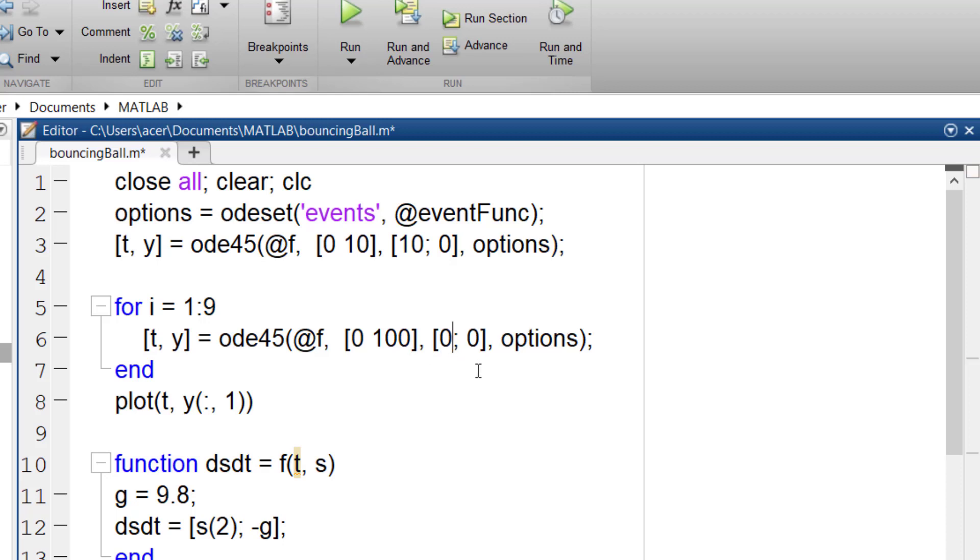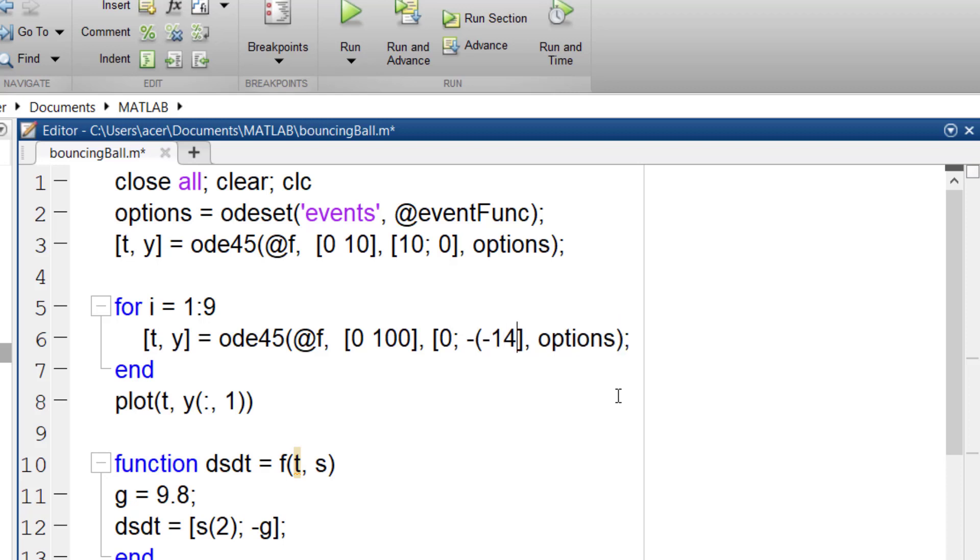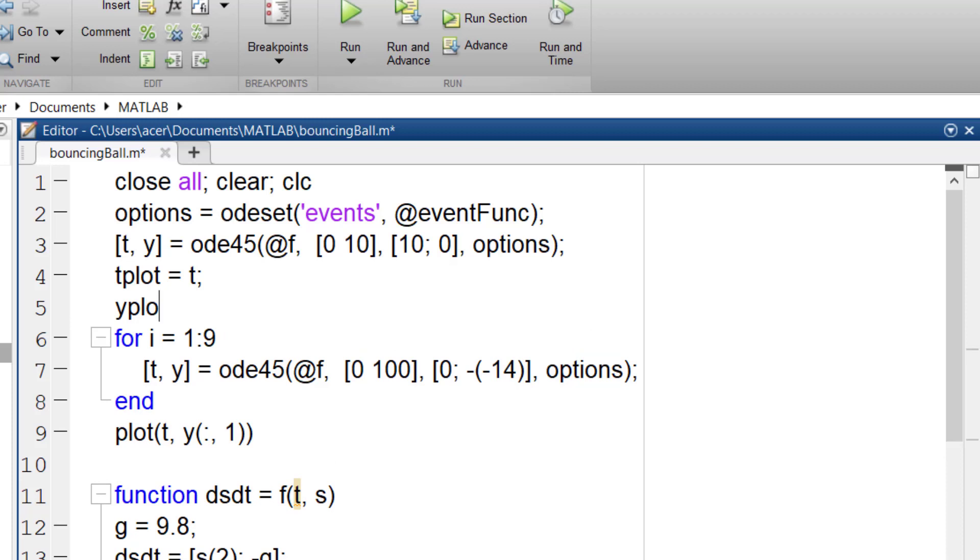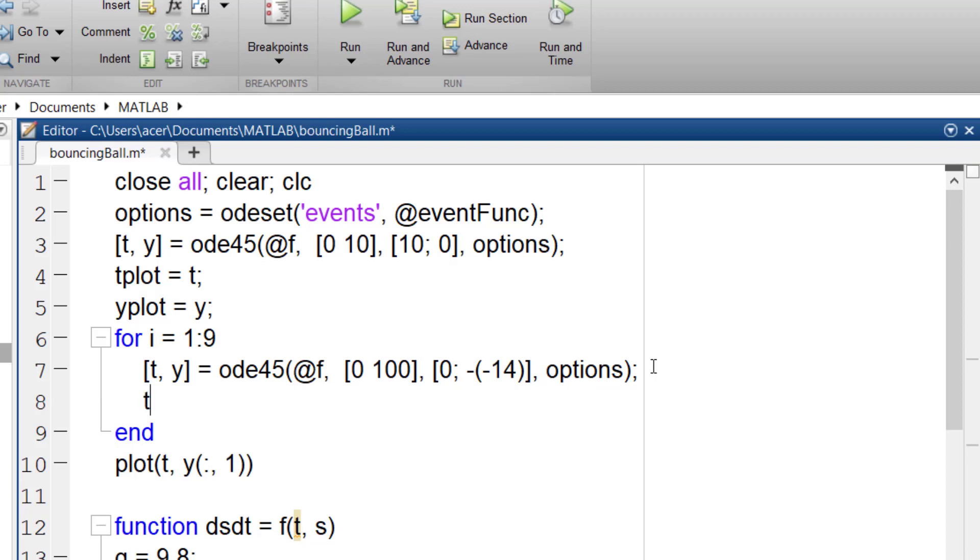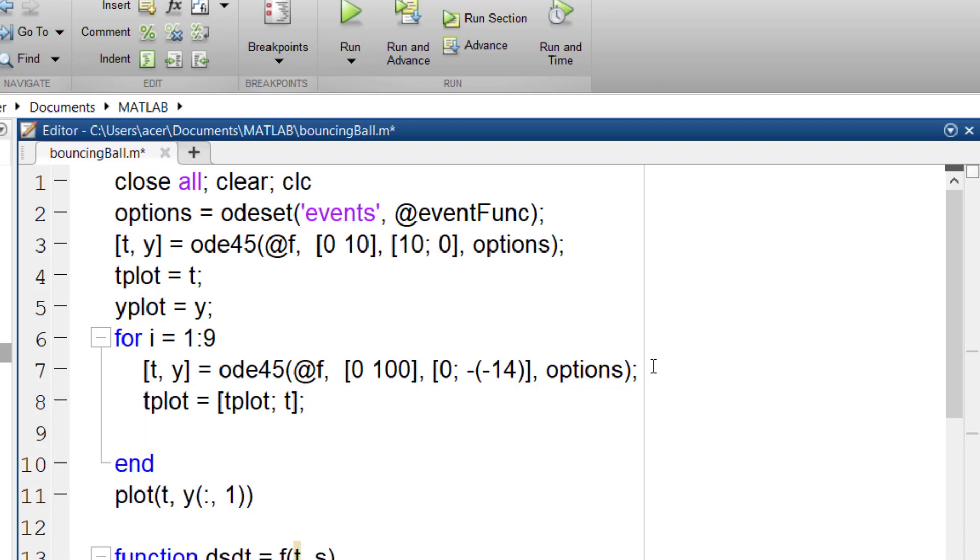At this moment, the height is zero and velocity is negative 14. So in the next iteration, the position is going to be zero and the velocity changes its sign. I should add 2 new variables to save the solution of each iteration and store them all together. I named them tplot and yplot. So after solving each iteration, t and y will be merged with tplot and yplot.